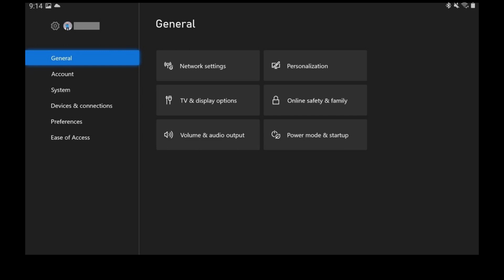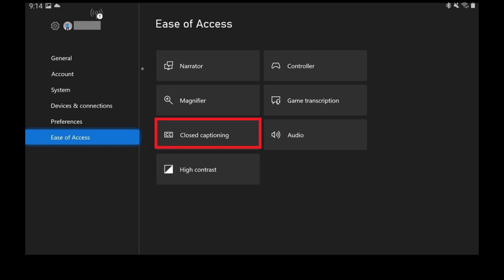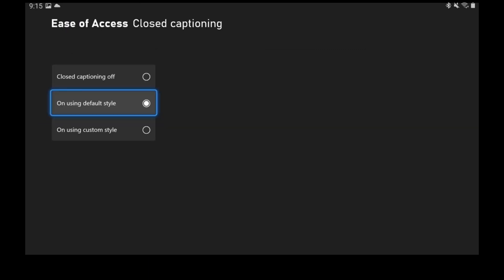Step 3: Choose Ease of Access on the left side of the screen, and then choose Closed Captioning on the right side of the screen. The Closed Captioning screen is displayed.